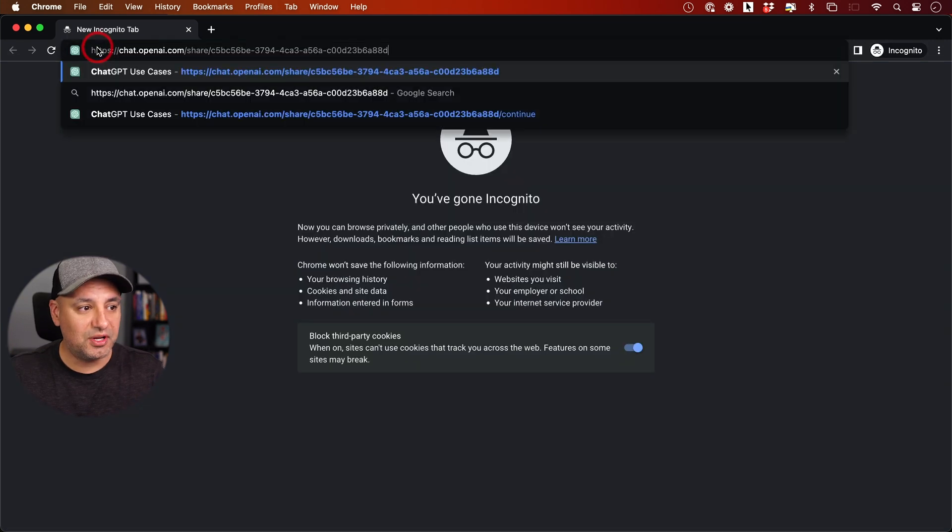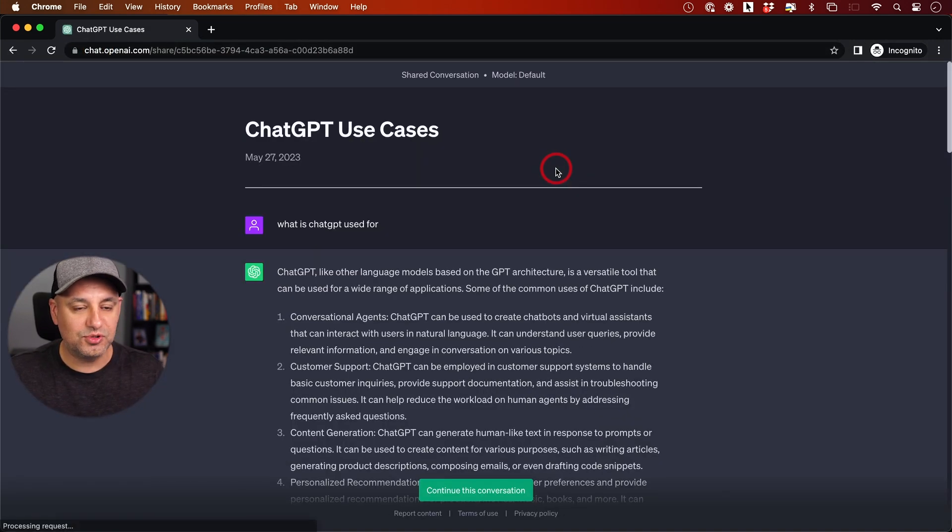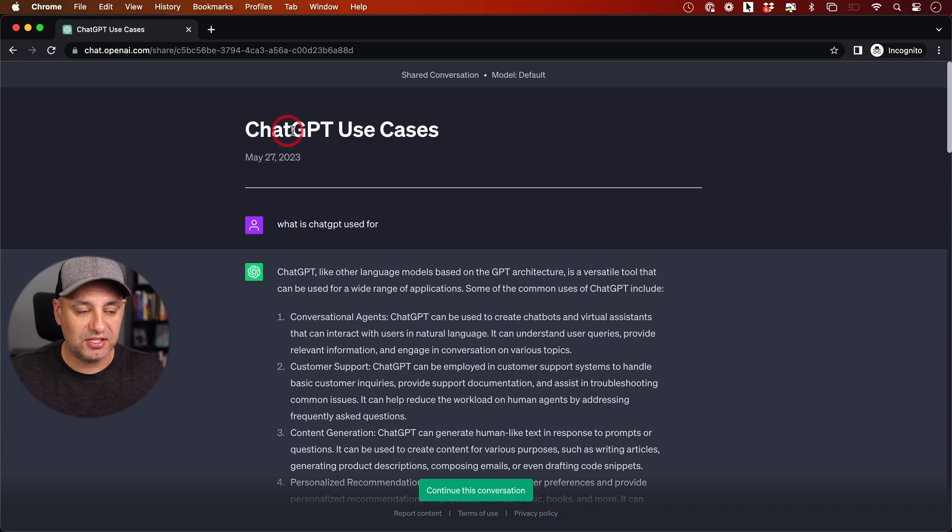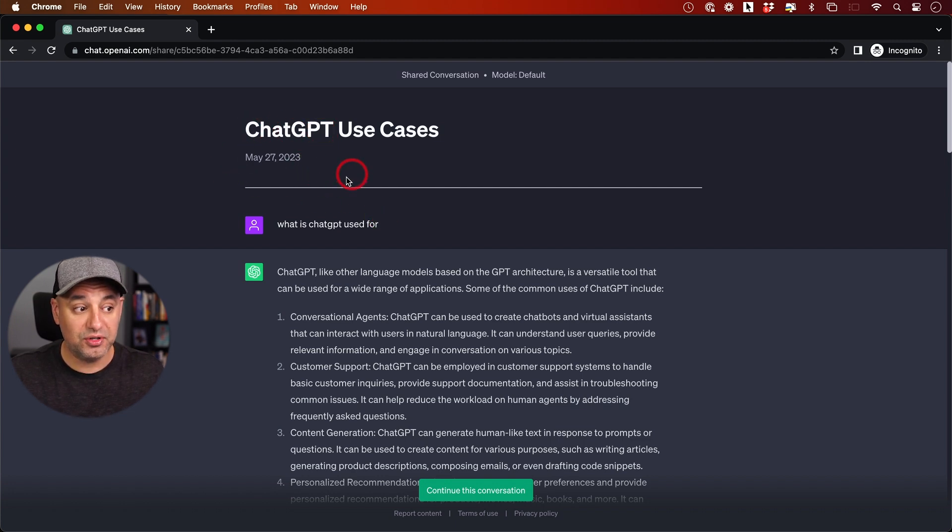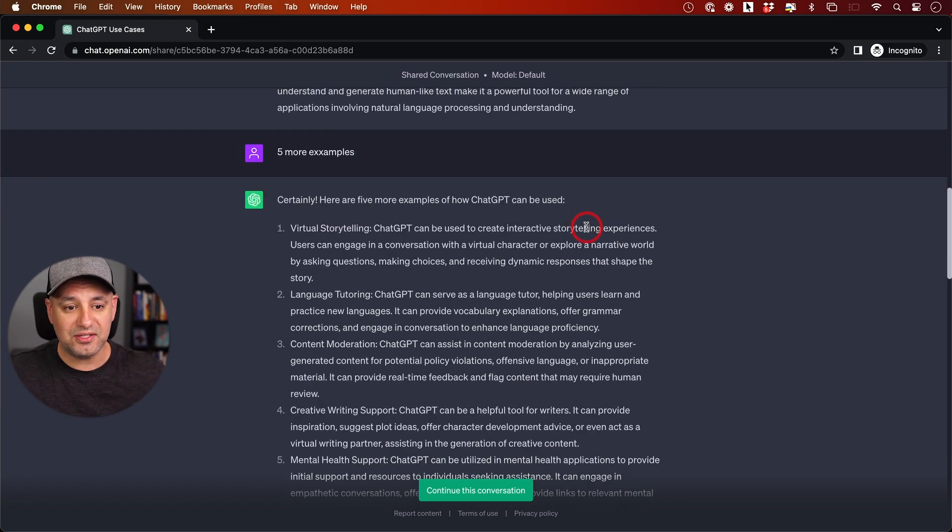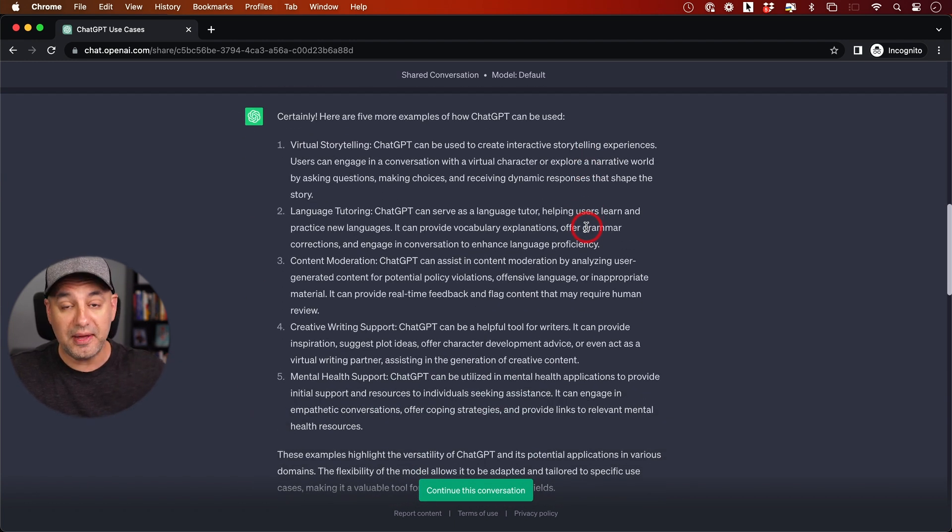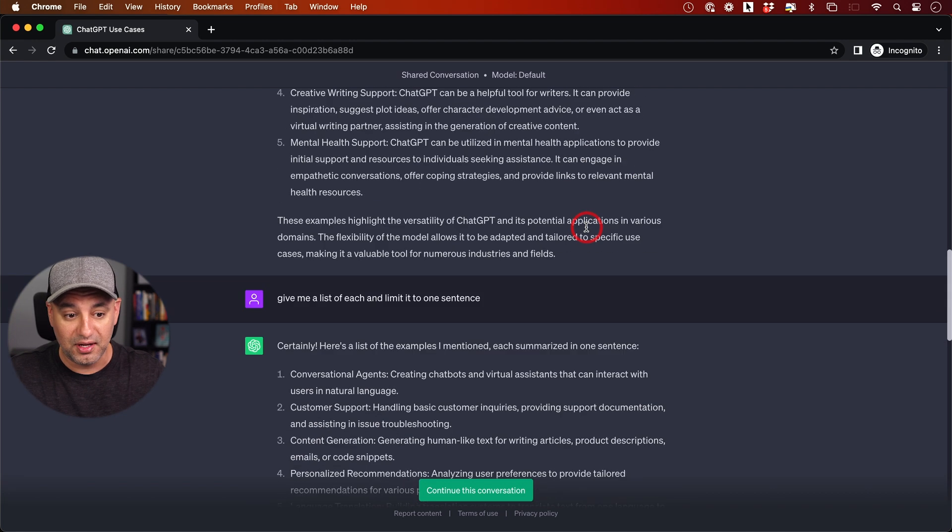When someone clicks that link, it brings them to a page like this with the title we could have edited, the date, and if you shared your name, it shows up on top. The entire message conversation I had with ChatGPT appears, and they can read the same thing.